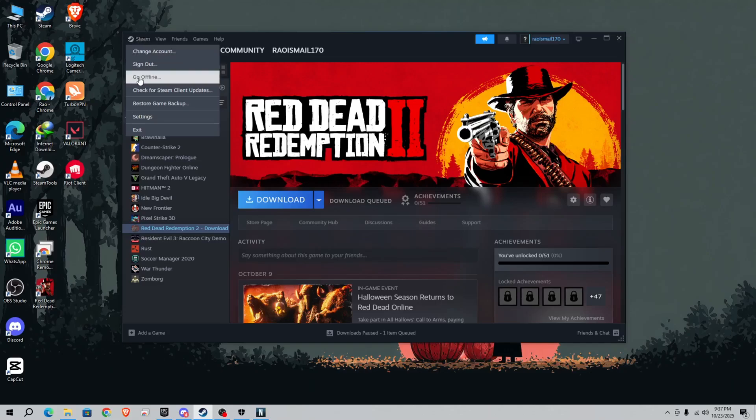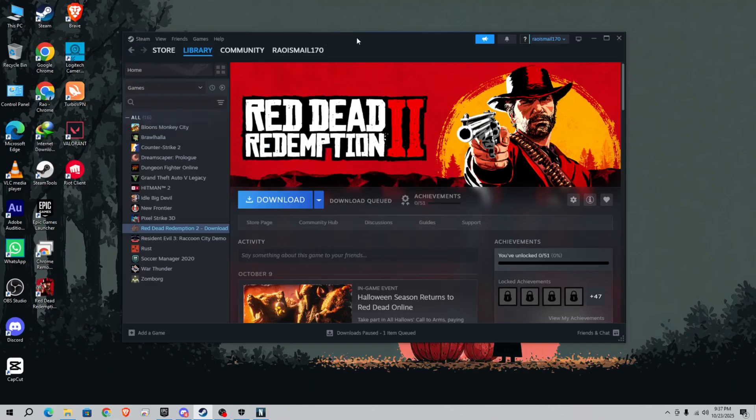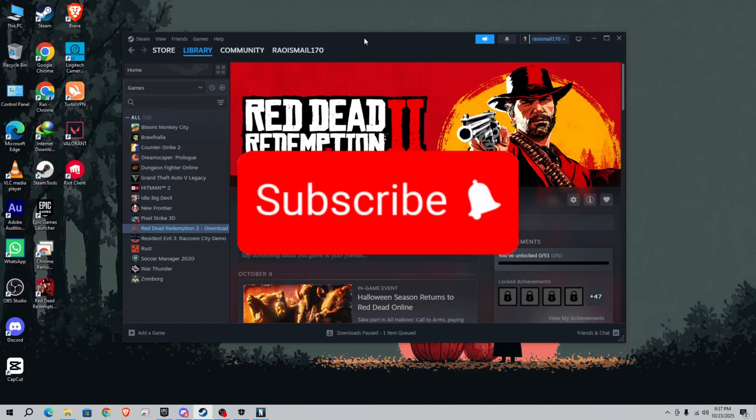If you face any further errors, contact me on Discord. If you like the video, do subscribe, comment, and thanks for watching.